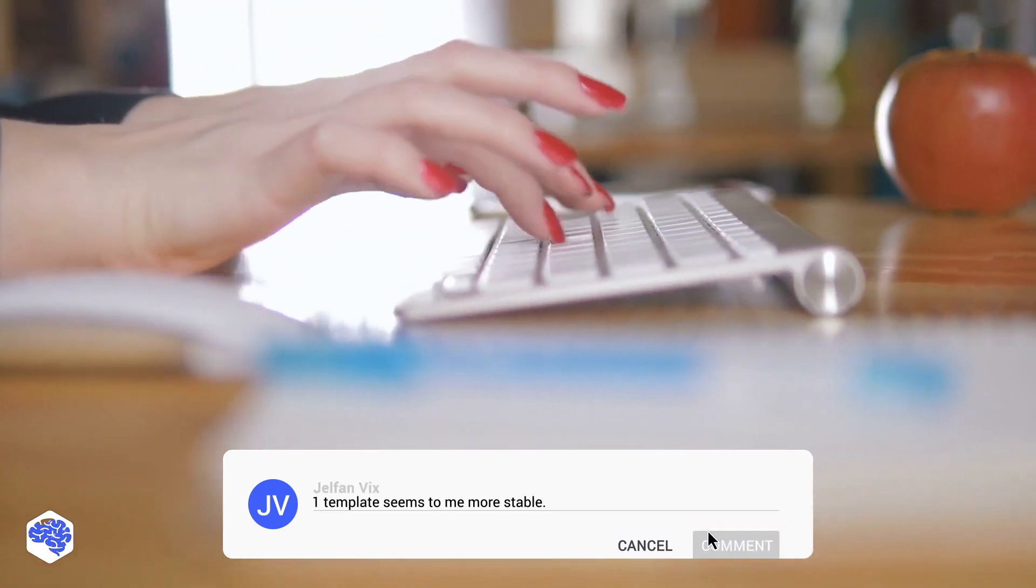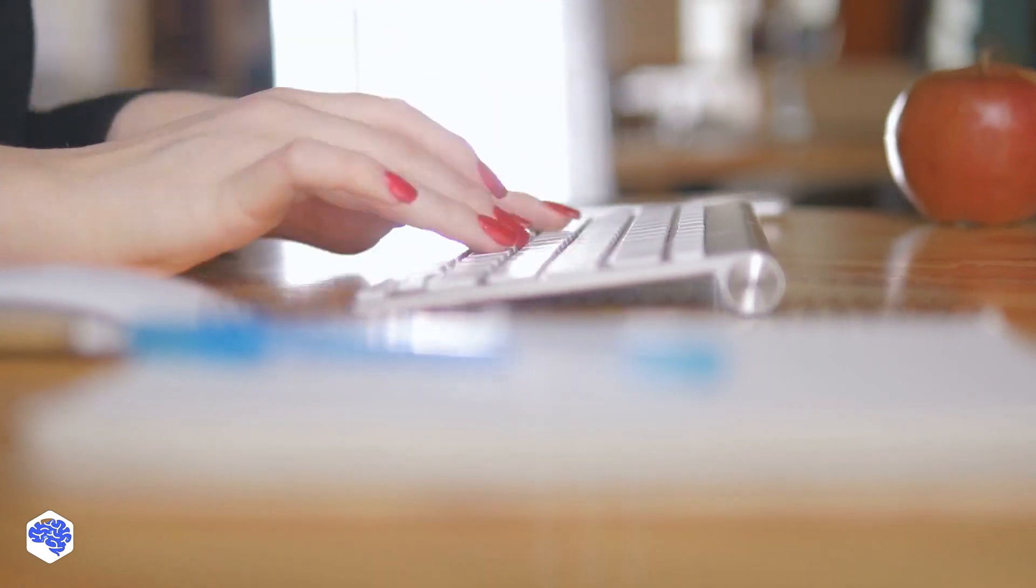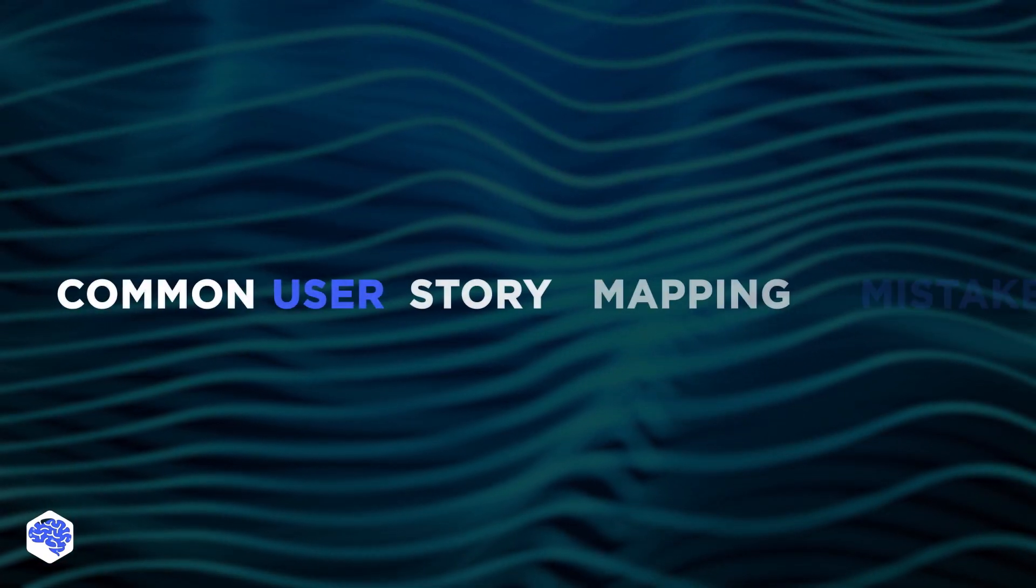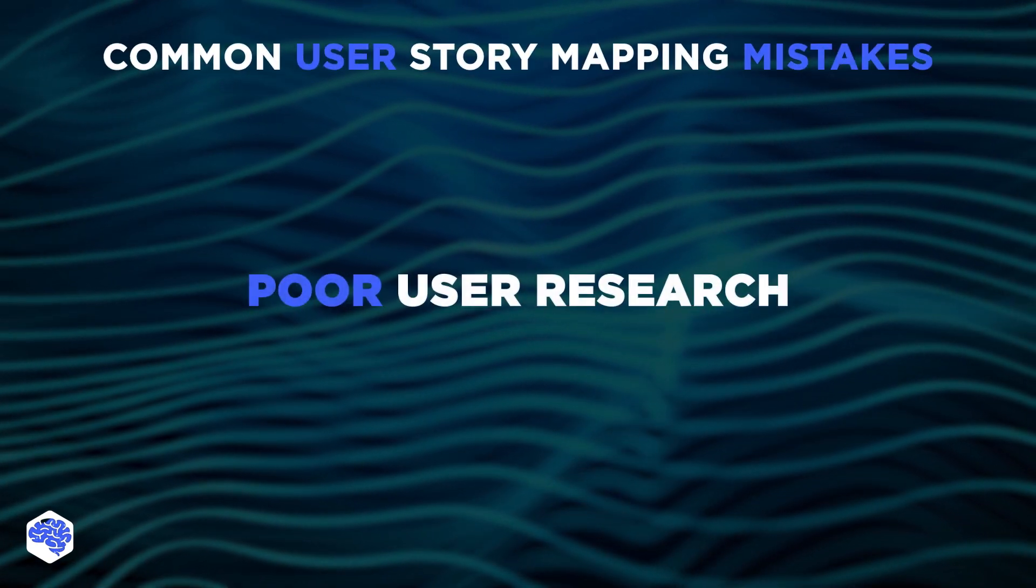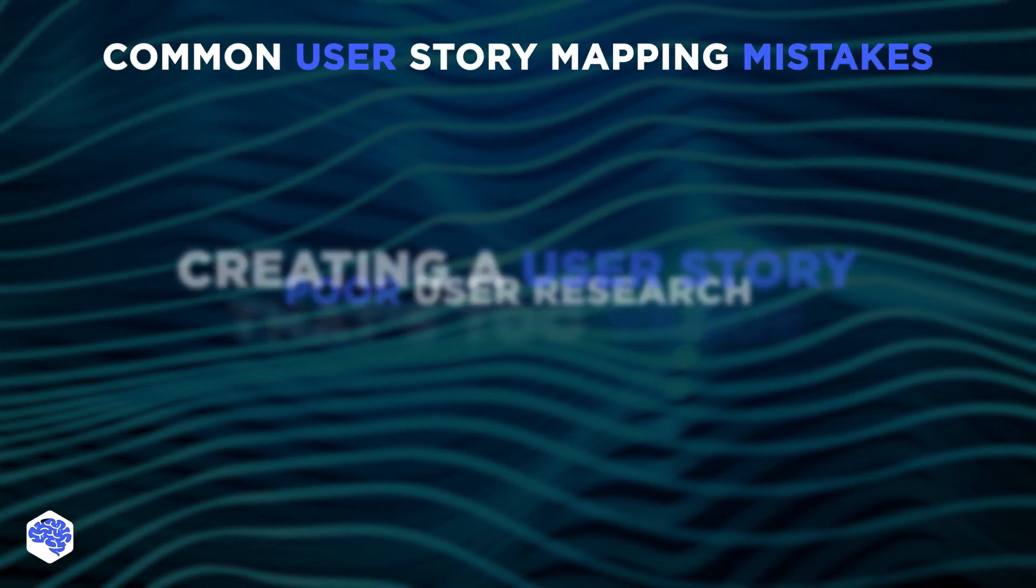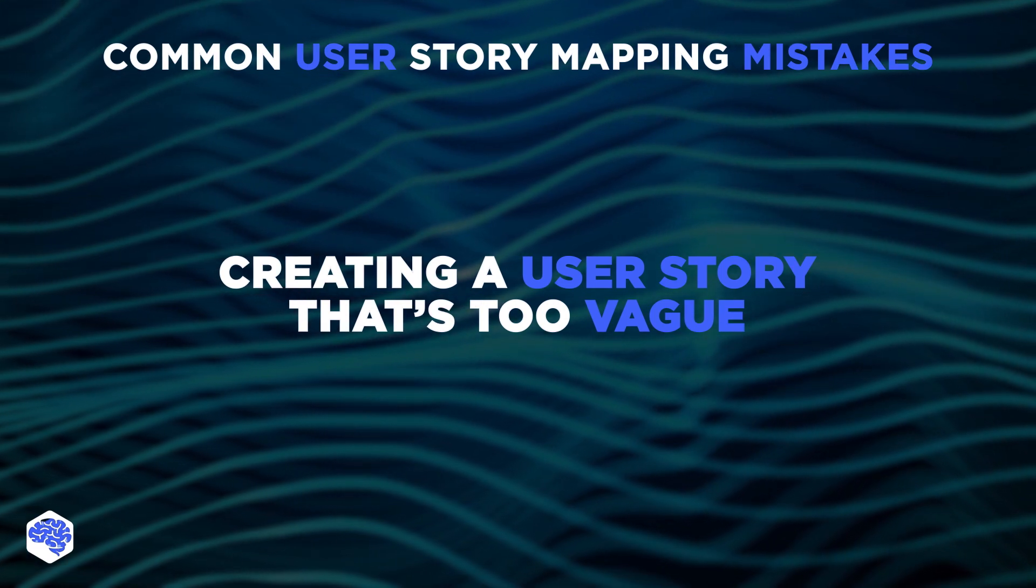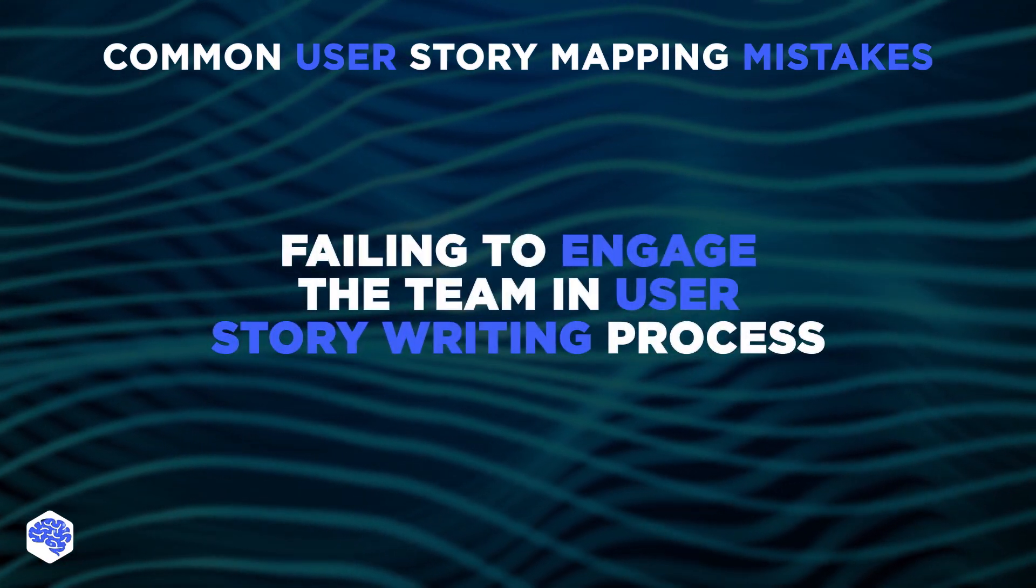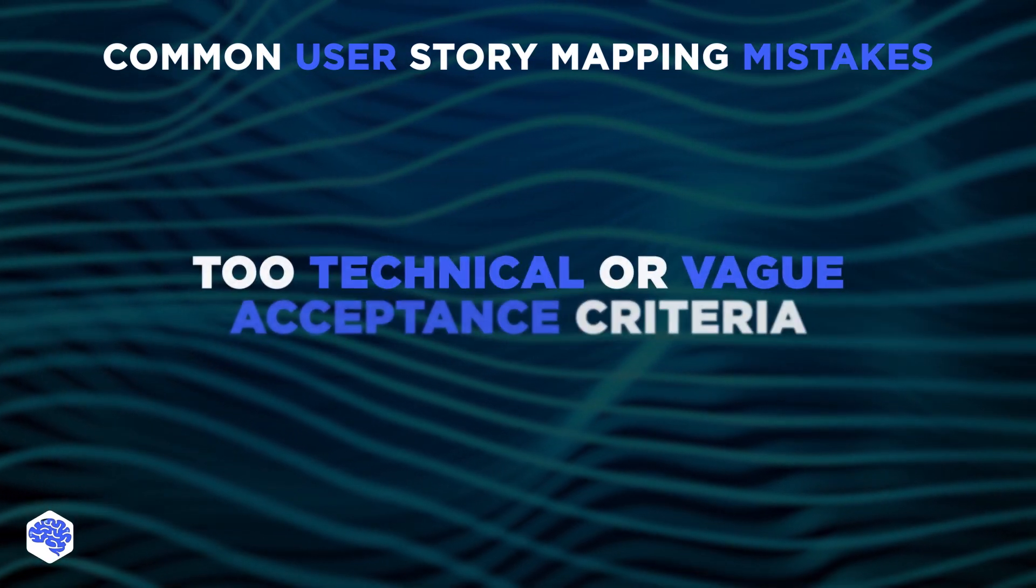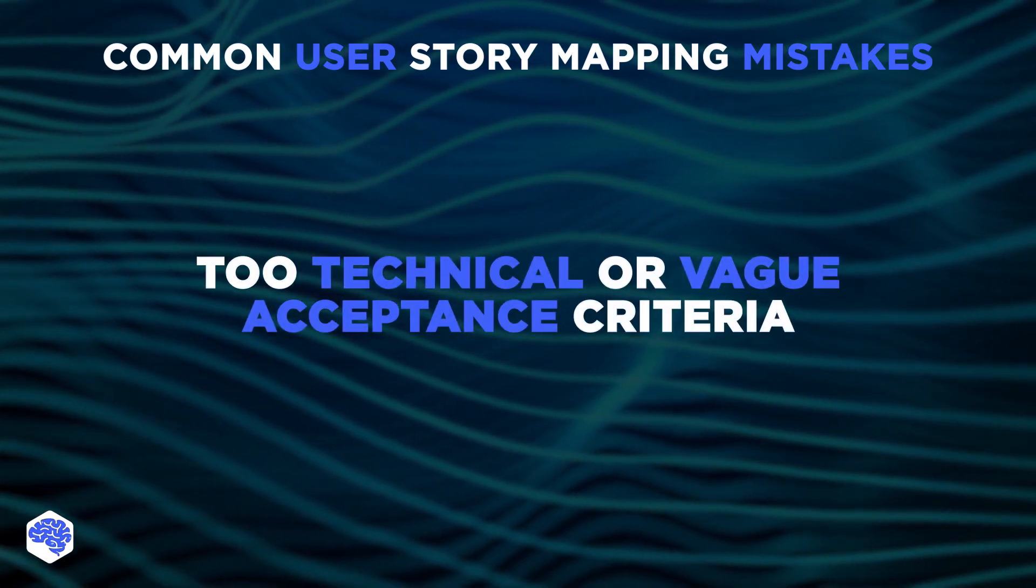If done correctly, user story maps are a must-have for the success of your project. Try to avoid these common user story mapping mistakes. 1. Poor user research 2. Creating a user story that's too vague 3. Failing to engage the team in the user story writing process 4. Too technical or vague acceptance criteria. And that's it.